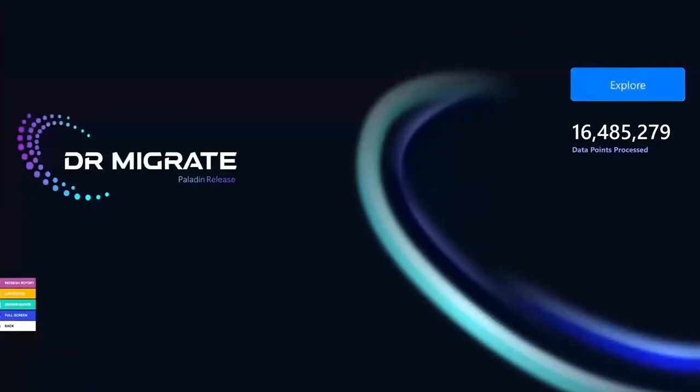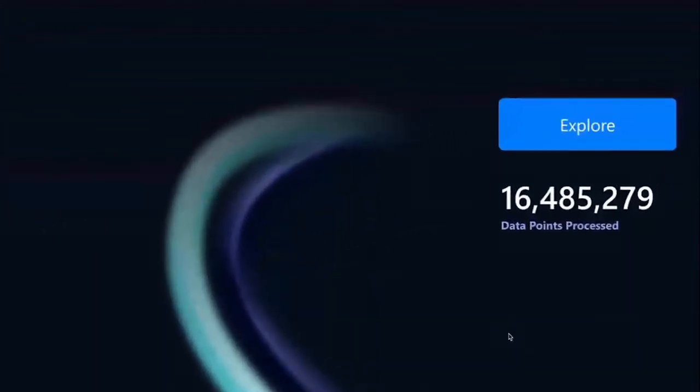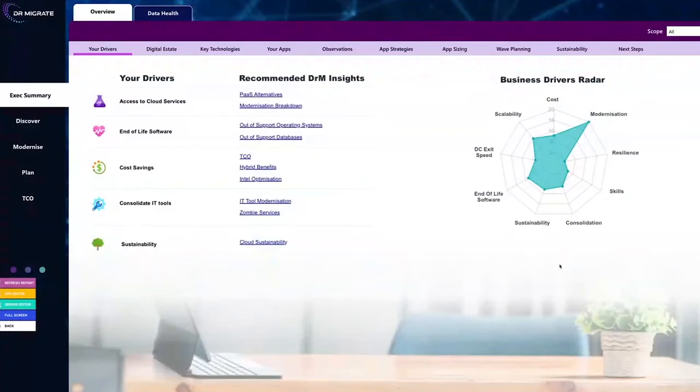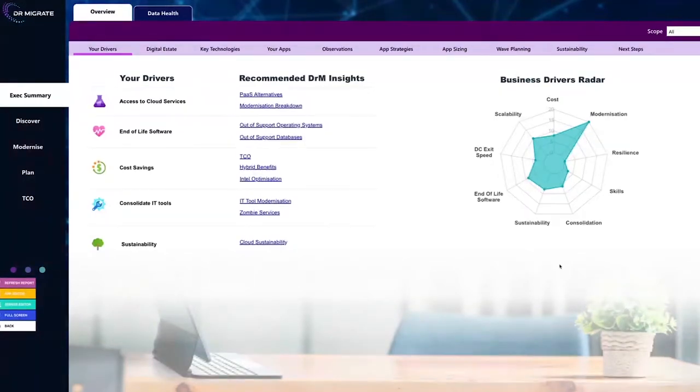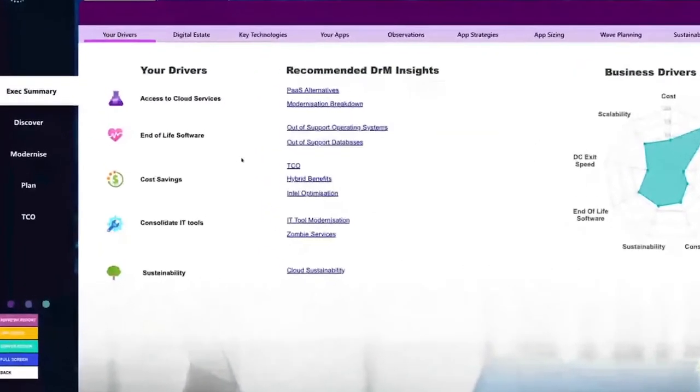We're going to start with by exploring. You can see here in this particular environment, this is actually an anonymized customer in the retail industry. Dr. Migrate has already processed over 16 million different data points. So as we go into explore, the first thing we're going to see is this particular customer's drivers. What we don't want to do is just start with here's lots of insights.